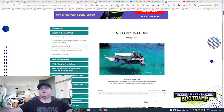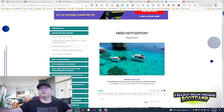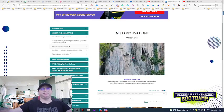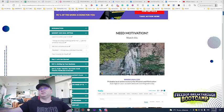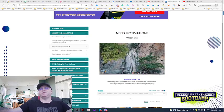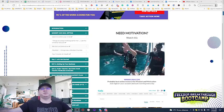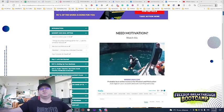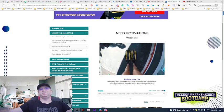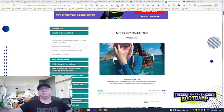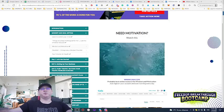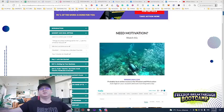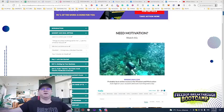Hey guys, so this is my affiliate marketing tutorial for beginners 2022. In this video I will share with you a simple strategy and all the tools you need to start generating from 100 bucks per day to 1000 bucks plus per week online with affiliate marketing. So let's dive in.